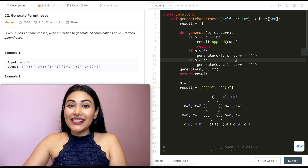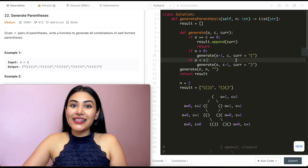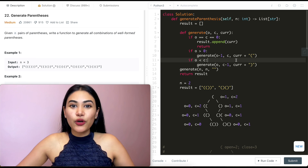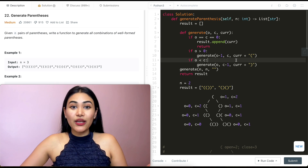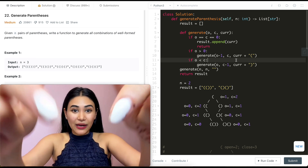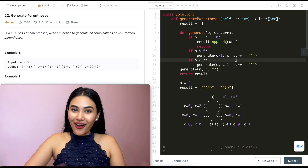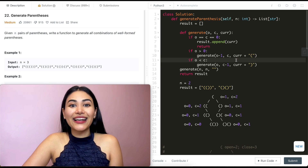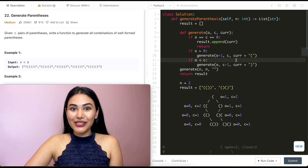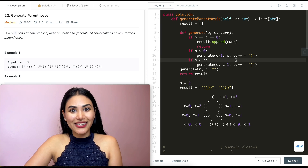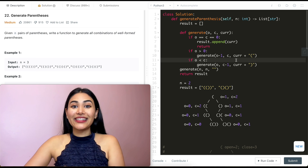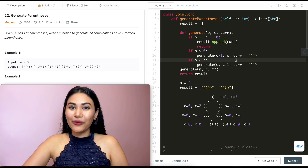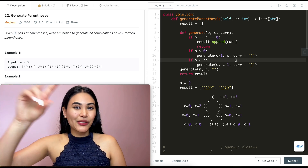We just did generate parentheses. If you have any questions at all with the solution, let me know down below — I will answer all of them. If this video was helpful, like, comment, and subscribe; it really supports the channel. And as always, I will see you in the next one.